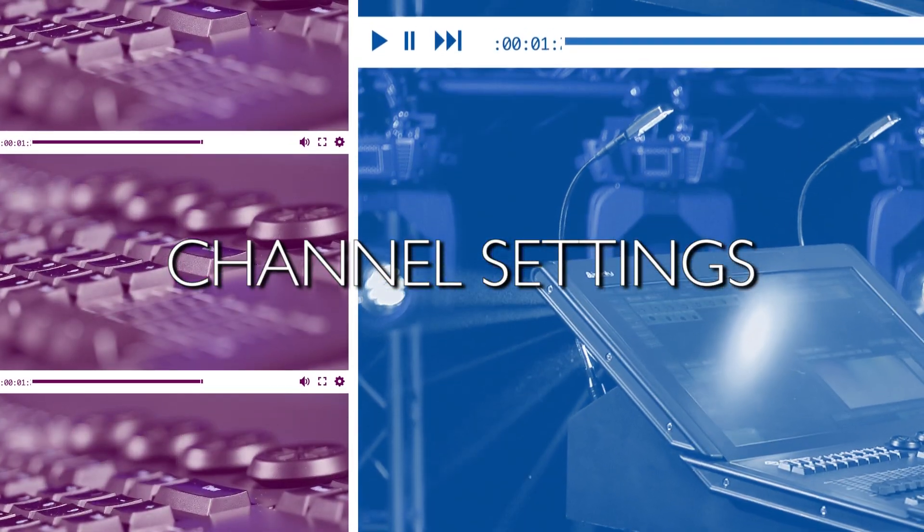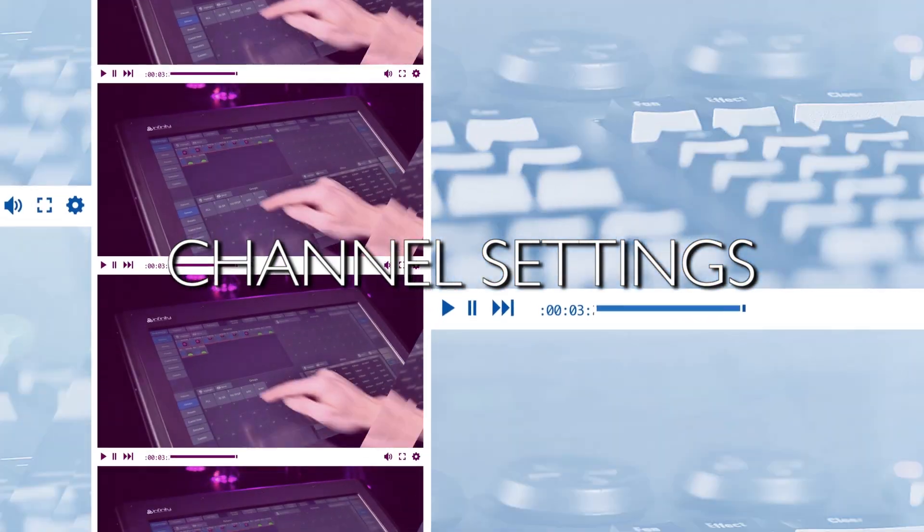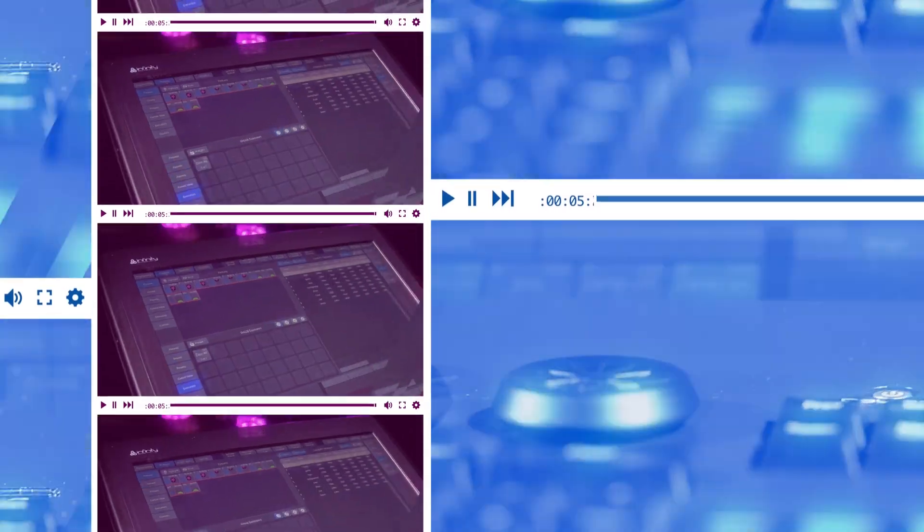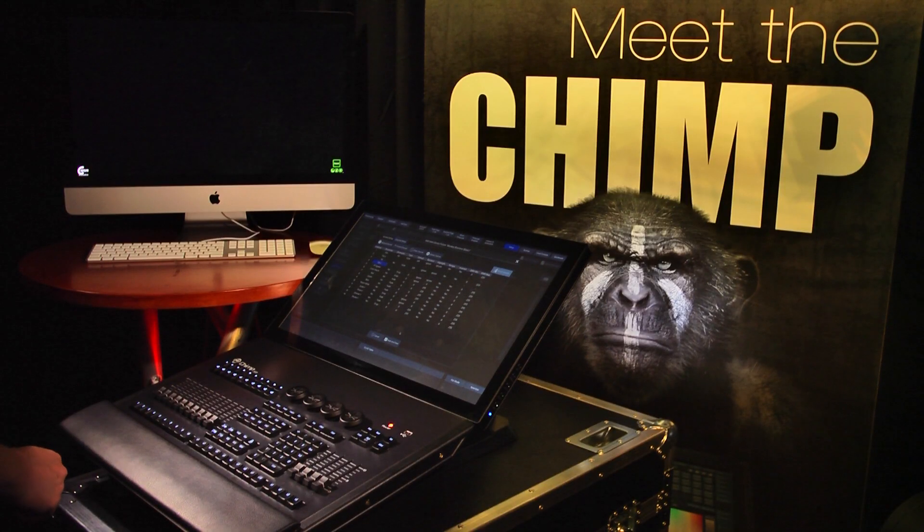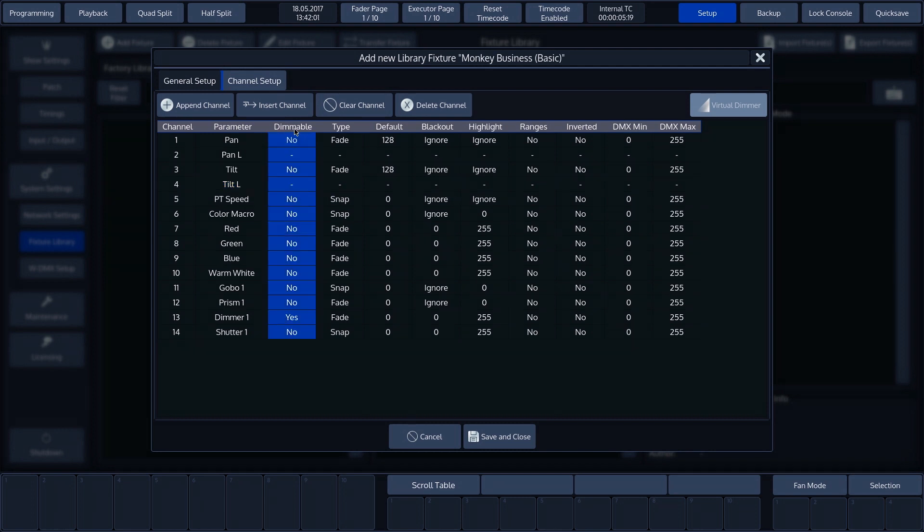We have now assigned all of the parameters. Each parameter has a number of settings that are created automatically. These can be modified afterwards. The first column we see is entitled dimmable. If this is set to yes, the dimmer will respond to master and group dimmers.